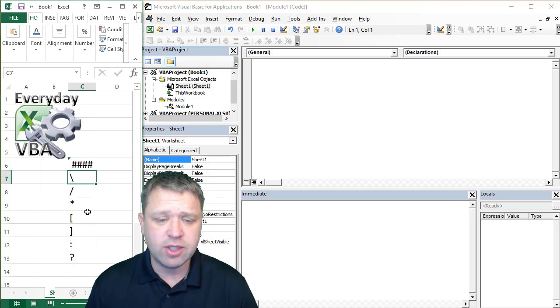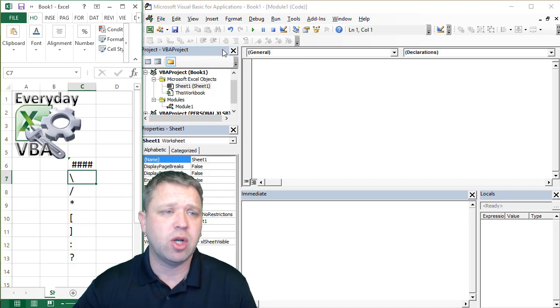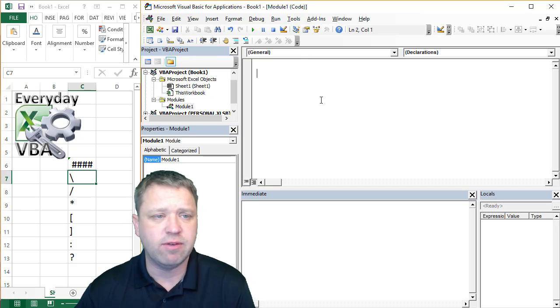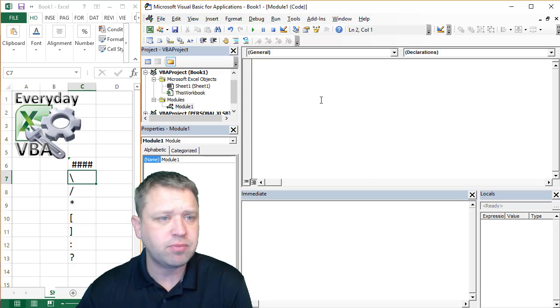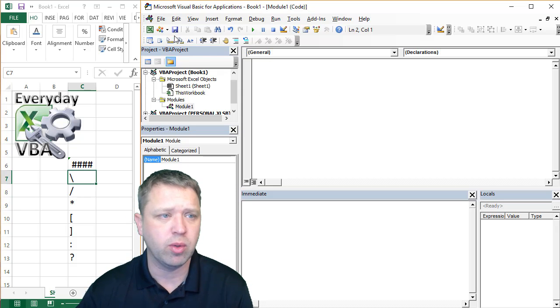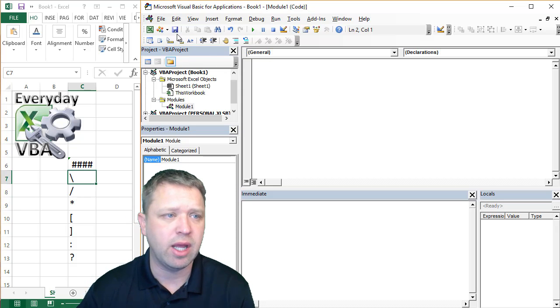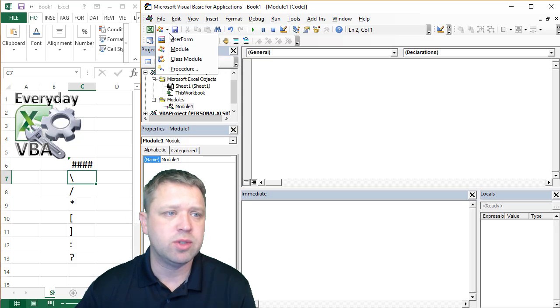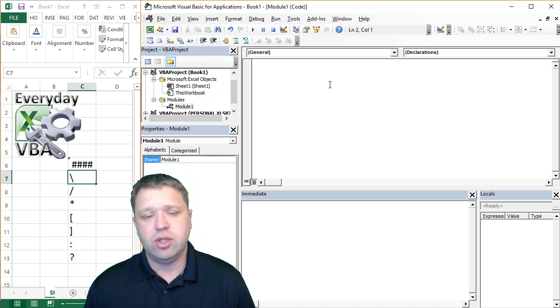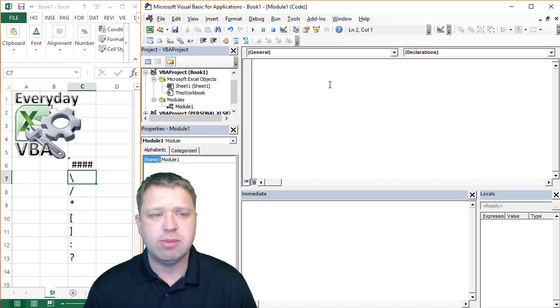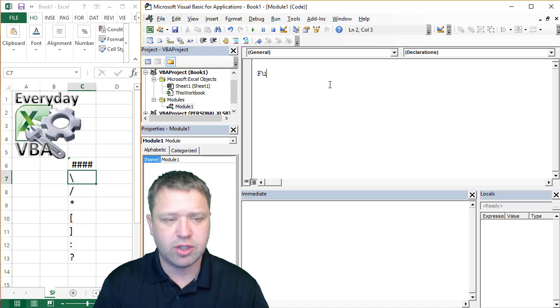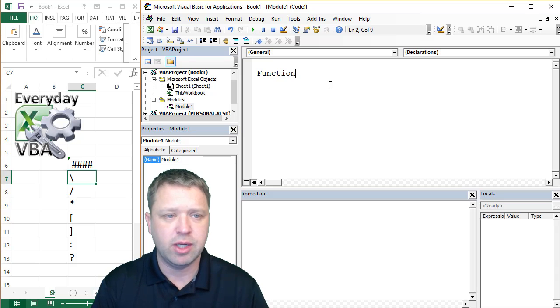First thing we're going to do is open up our Visual Basic Editor. You can get there by hitting ALT F11 and we're going to add a module, which I already got one, but you can add it right there. Now, functions are the same as subs, they're the same as macros, you're just going to call a function.